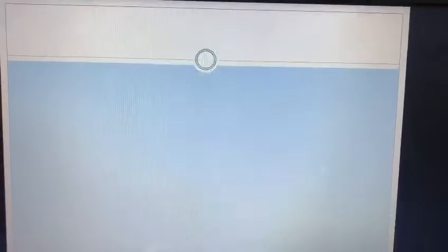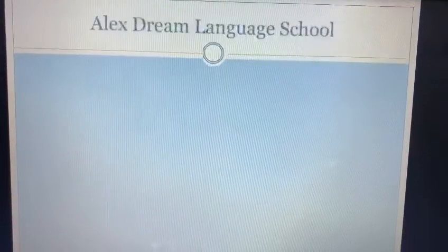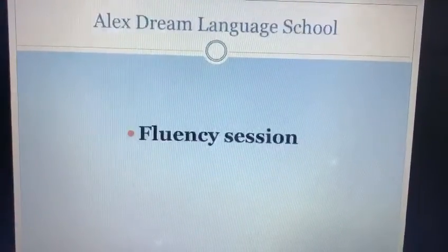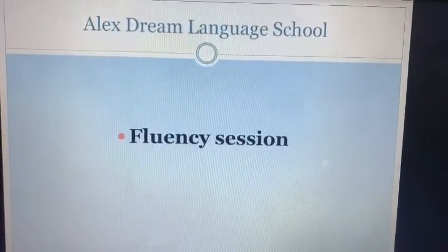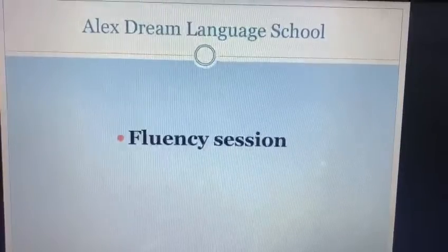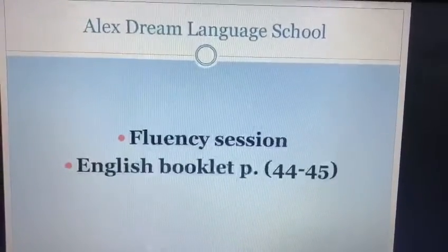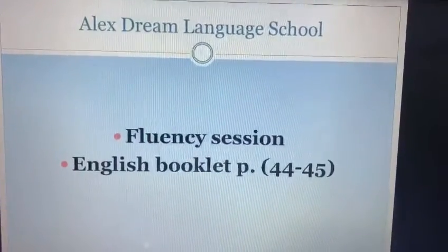Good morning, Junior 3. I hope you are fine. And by the way, I miss all of you. Now it's fluency time. So all of you, open your English booklet, page 44 and 45.